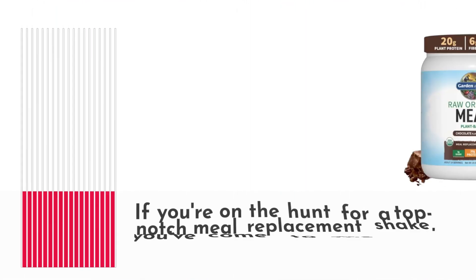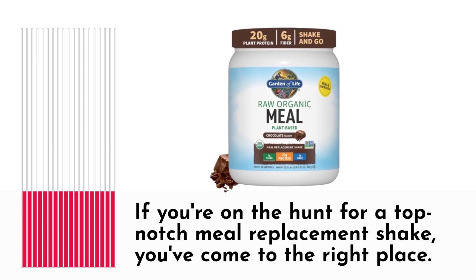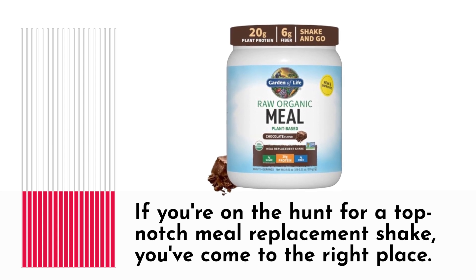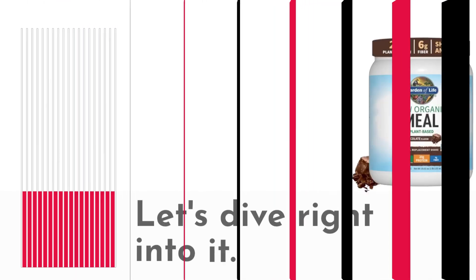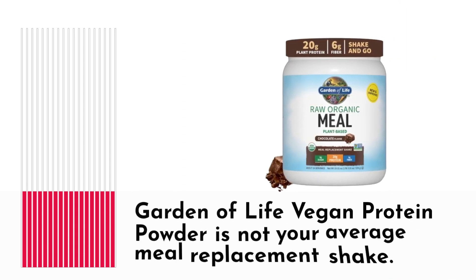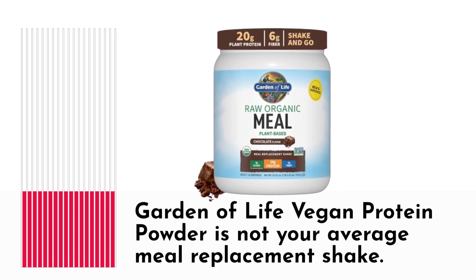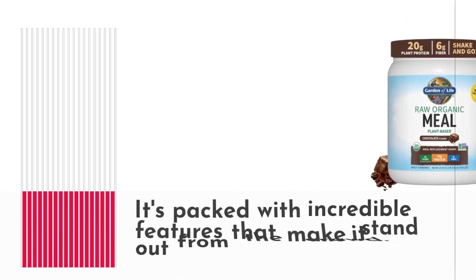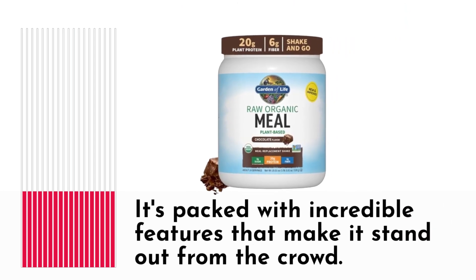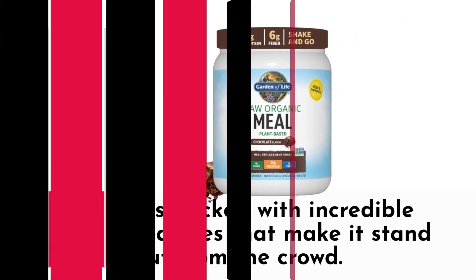If you're on the hunt for a top-notch meal replacement shake, you've come to the right place. Let's dive right into it. Garden of Life Vegan Protein Powder is not your average meal replacement shake. It's packed with incredible features that make it stand out from the crowd.